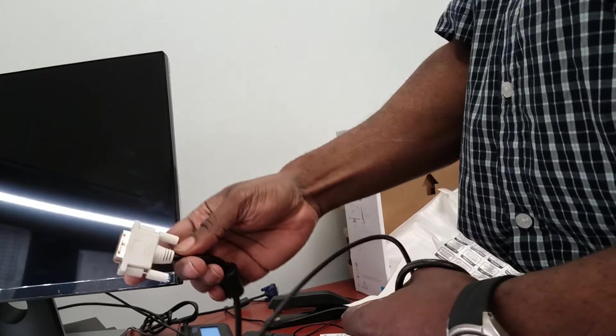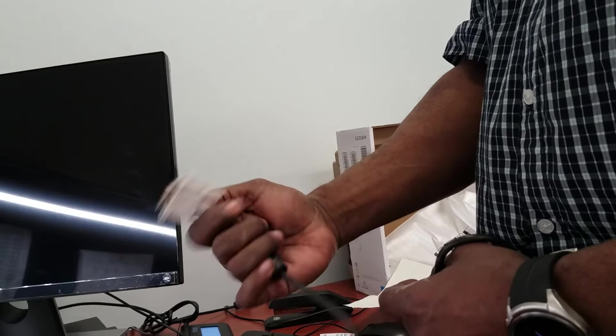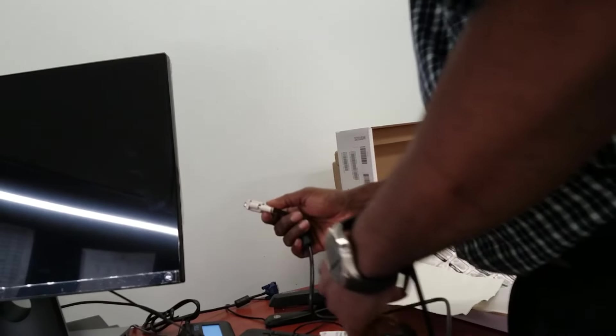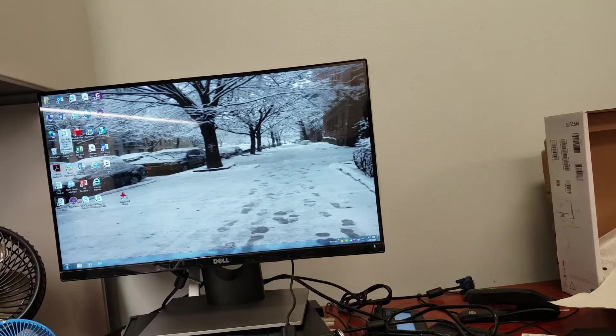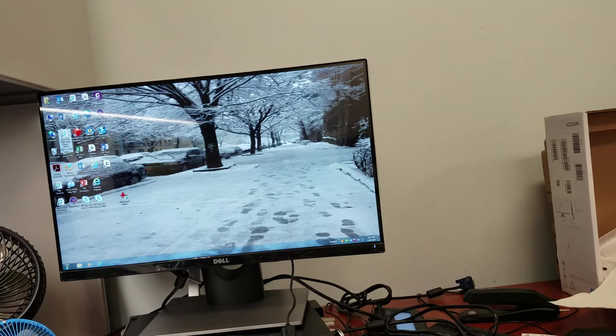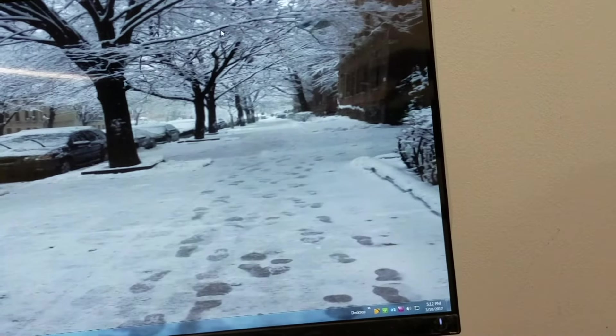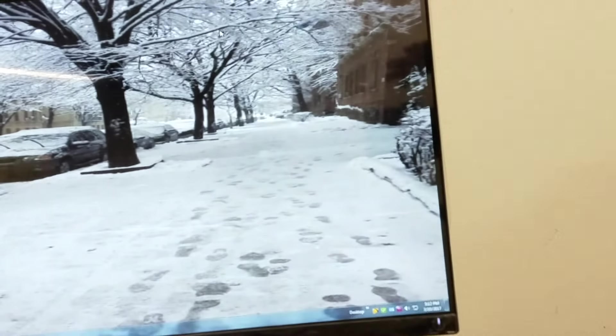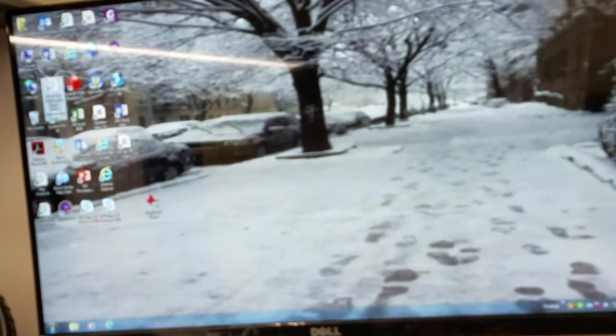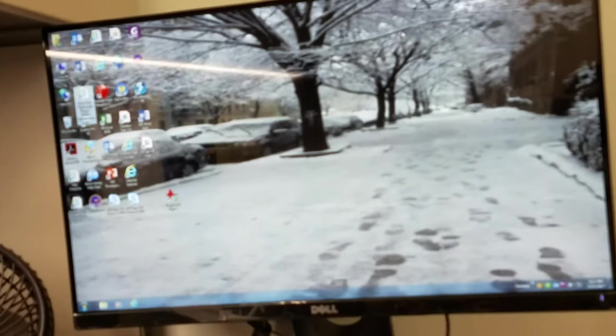That is the DVI-D connector, which I will be connecting. And as you see, I have it set up. Although this camera has it a little crooked.